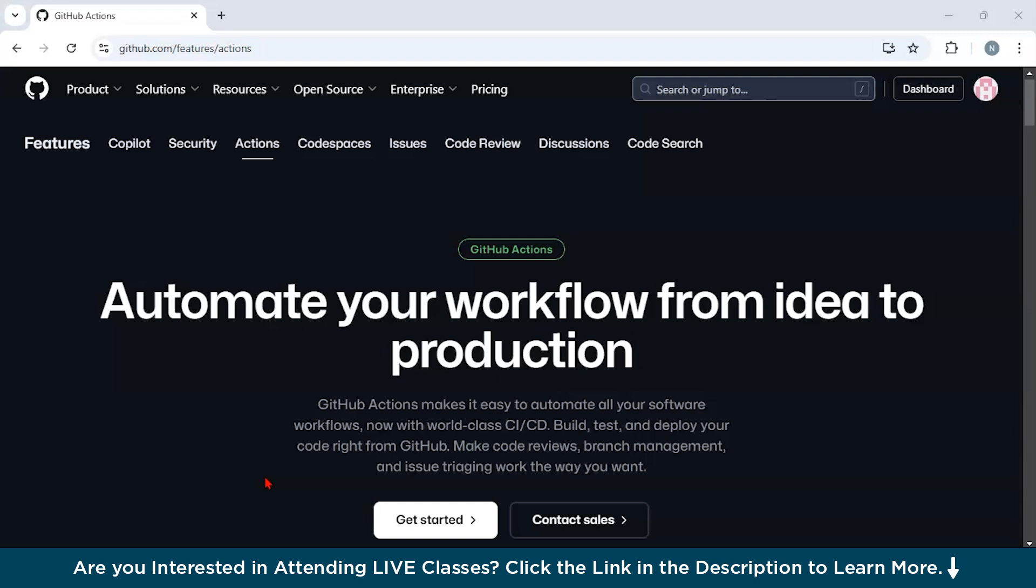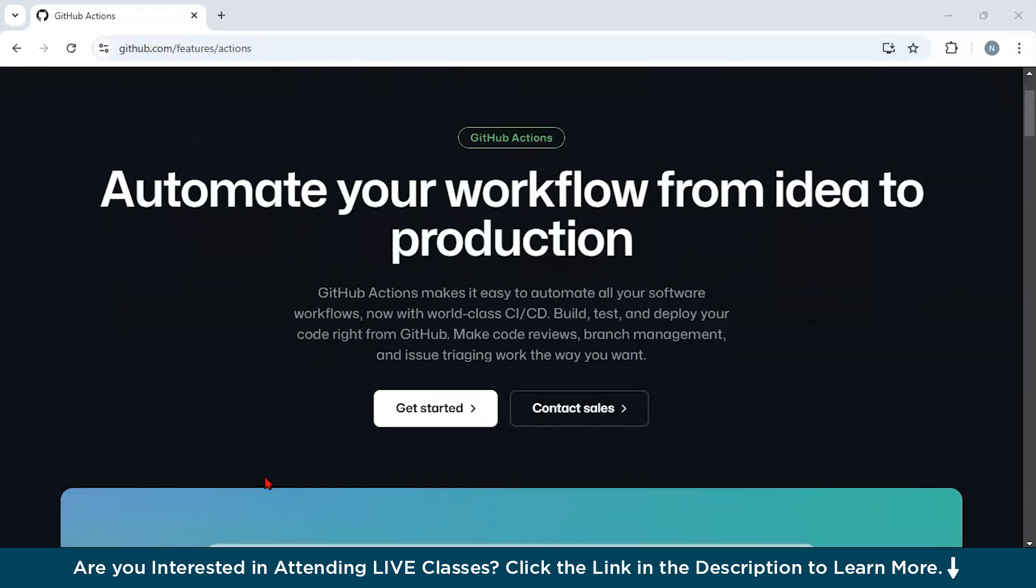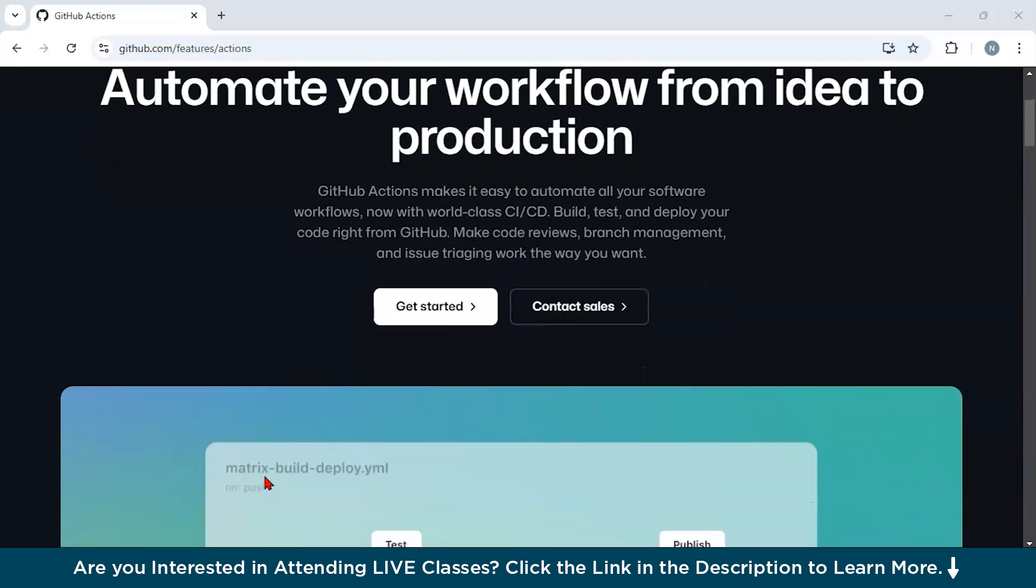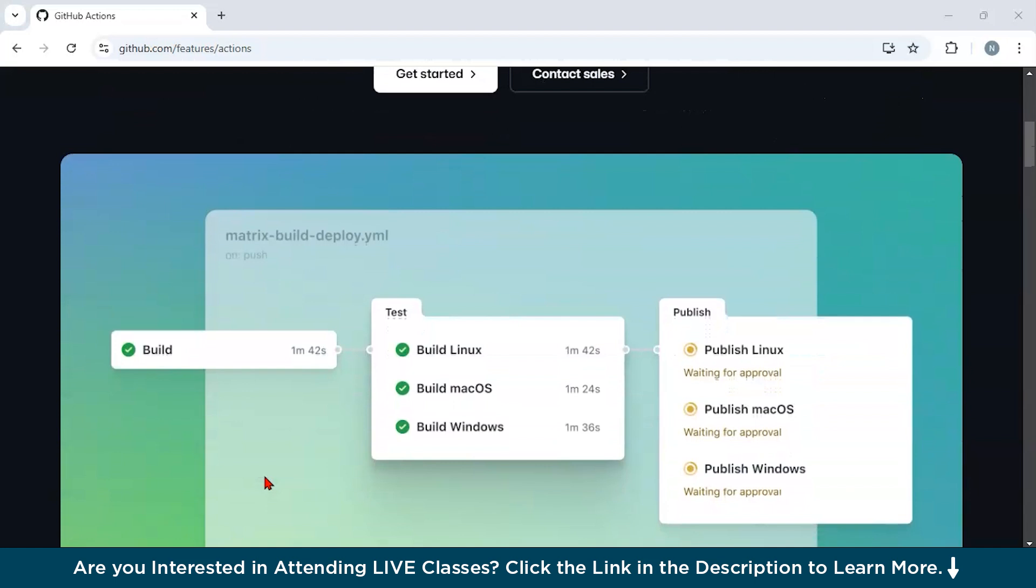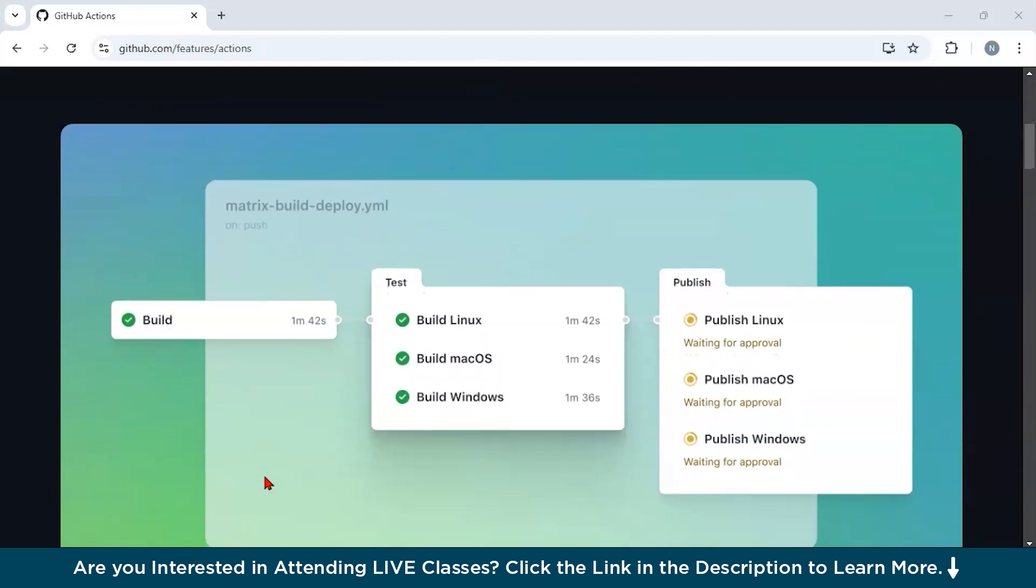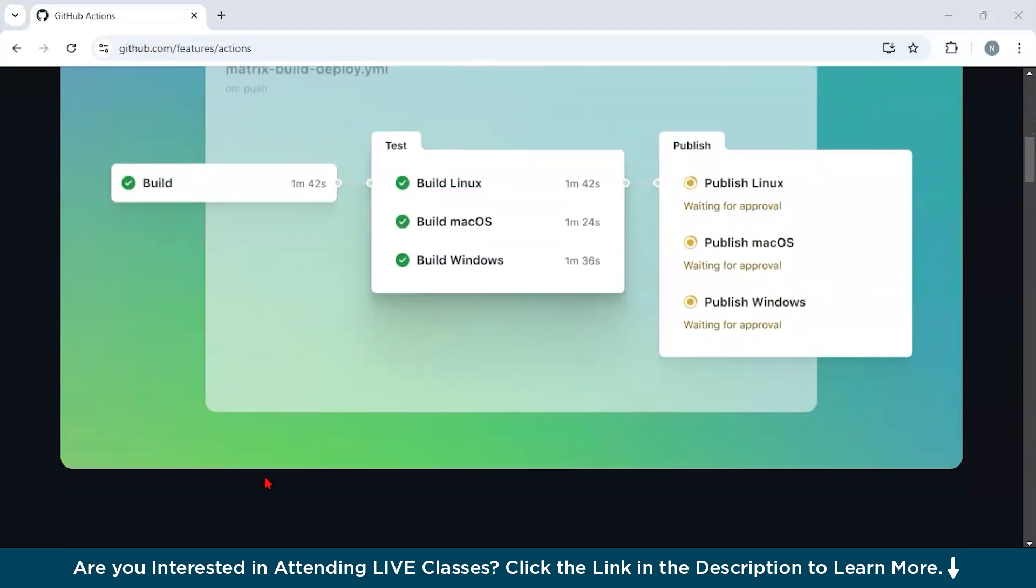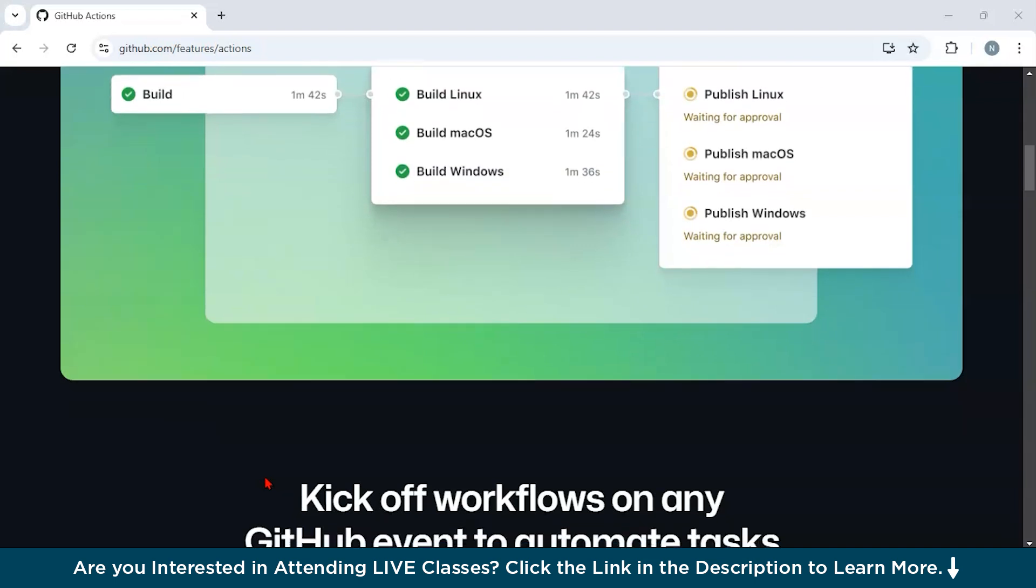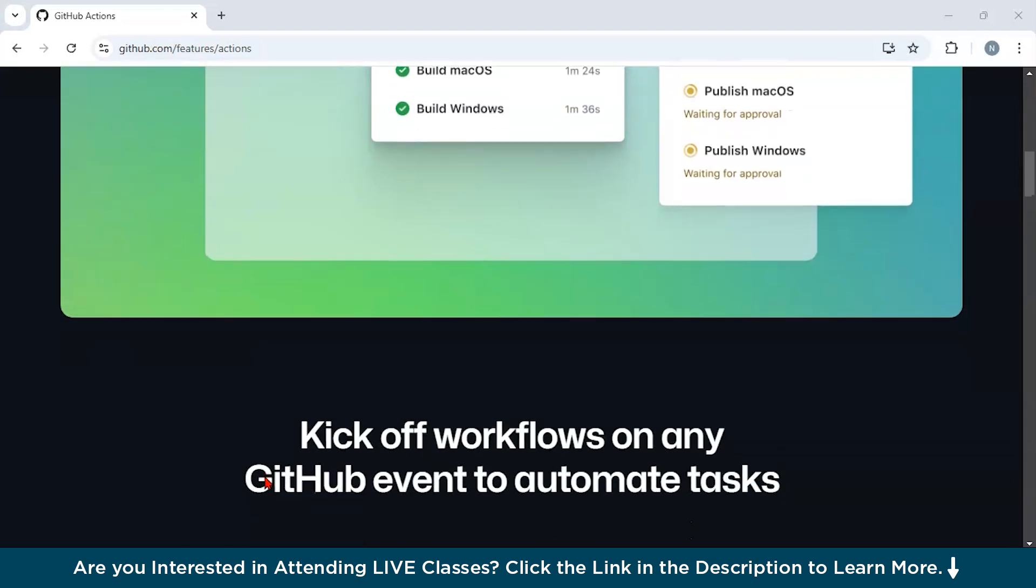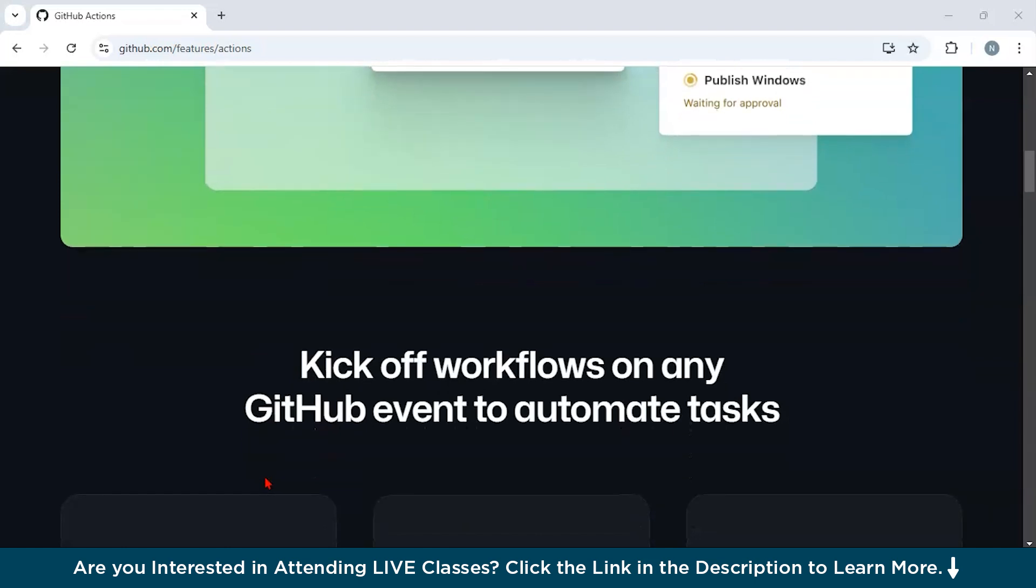GitHub Actions integrates seamlessly with your repository. It has automation that starts with simple triggers like code pushes, pull requests, or scheduled tasks. It runs on various environments - virtual machines, containers, or self-hosted runners - and provides pre-built and reusable actions from the GitHub marketplace to streamline your workflows.